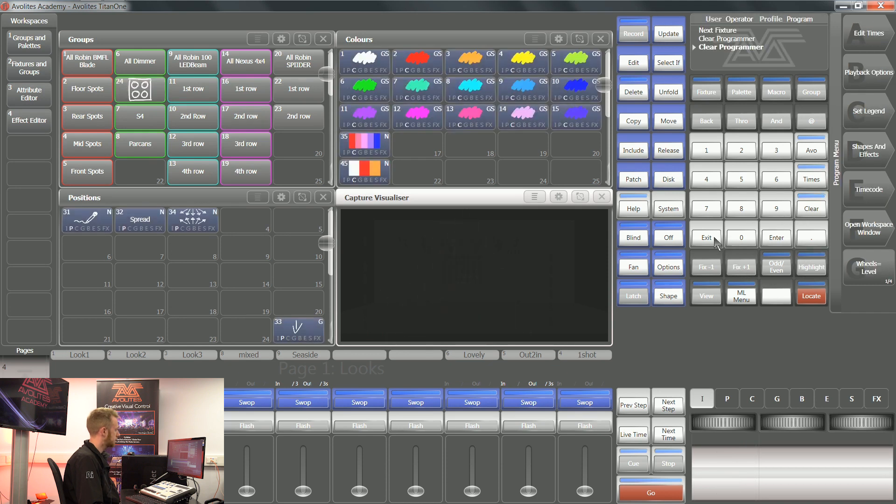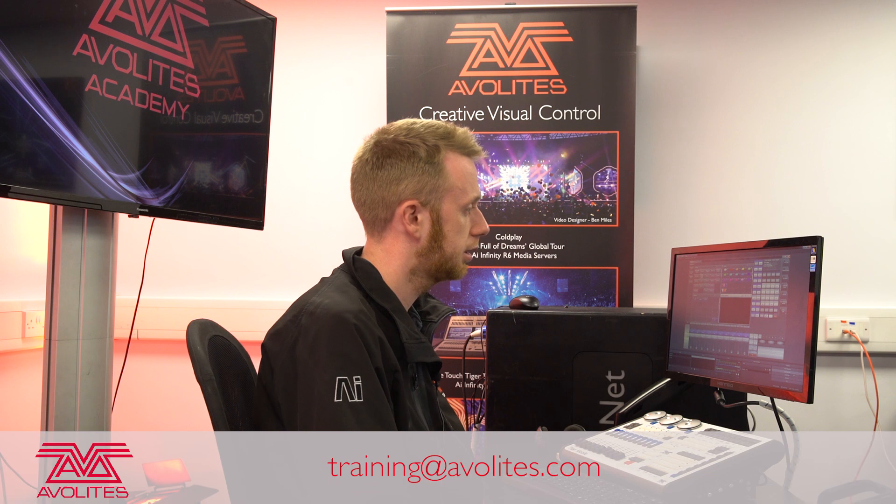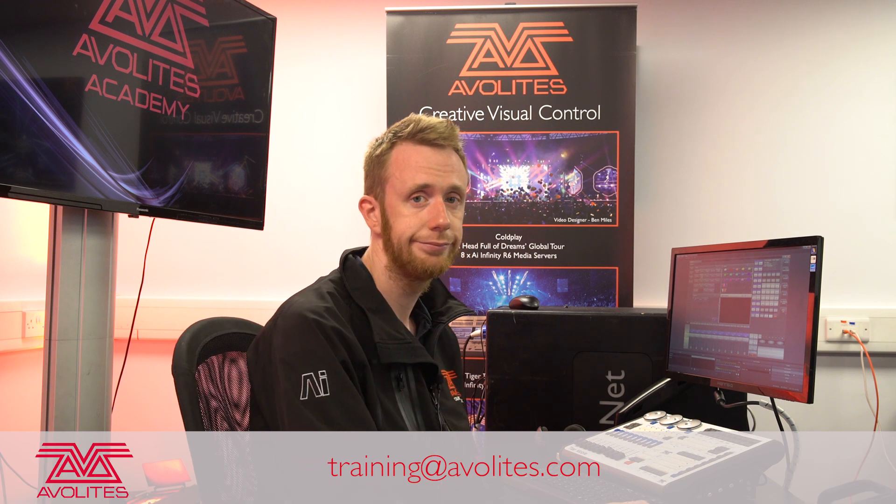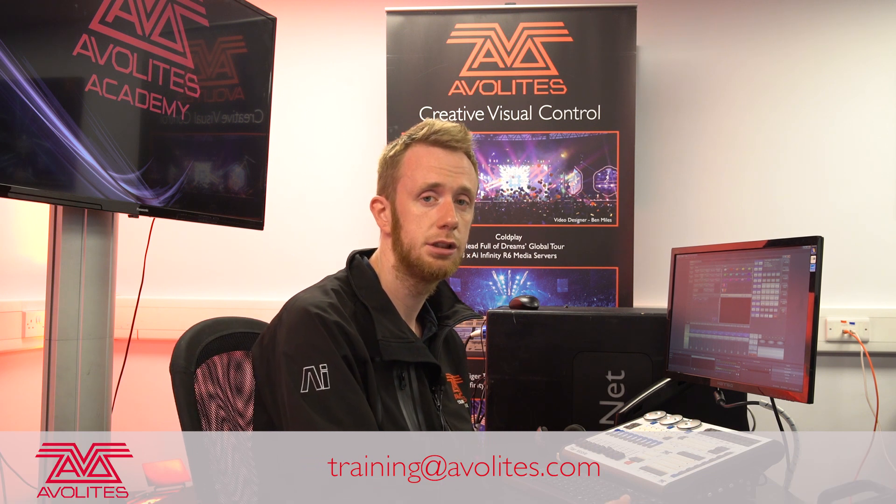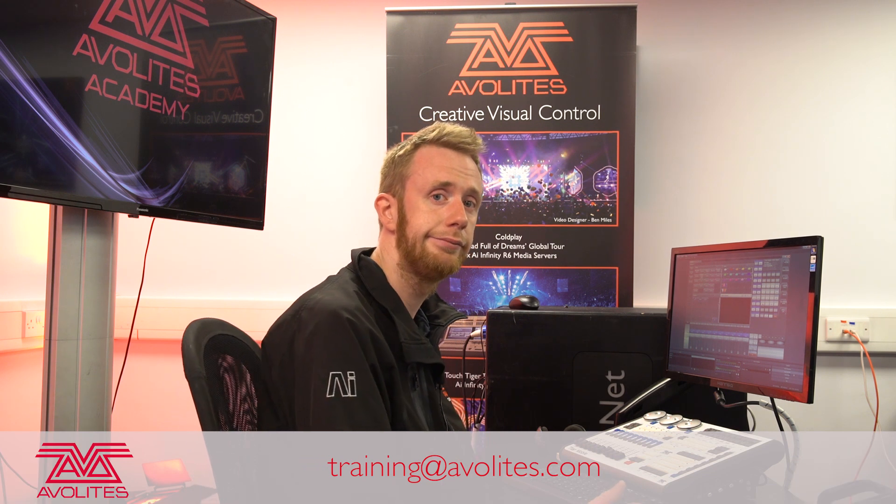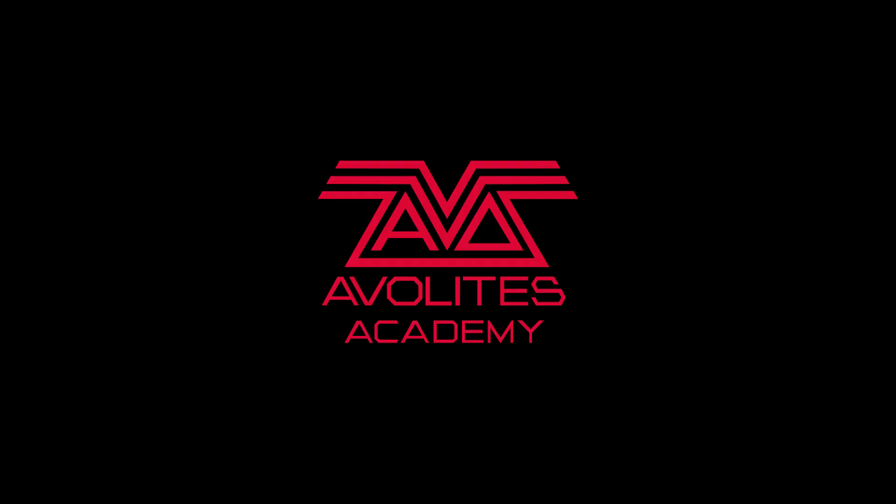That's how to use custom highlight and custom locate values. Thanks for watching and tune in to the next one.